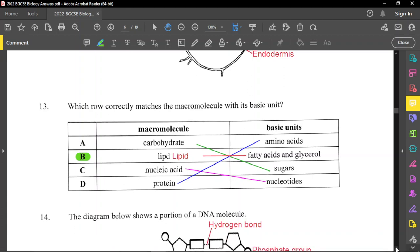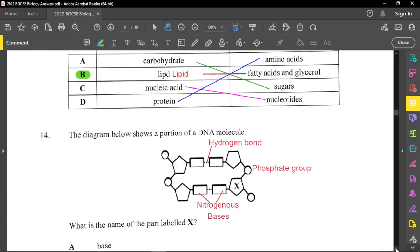Nucleic acid is a relatively new topic on the new curriculum. Question number fourteen shows a portion of a DNA molecule. Between two bases you have what they call the hydrogen bond, the circular part represents the phosphate group, and the hexagonal shapes represent the nitrogenous bases. You need to know the nitrogenous bases for DNA — G, C, T, and A — and for RNA — G, C, and U.